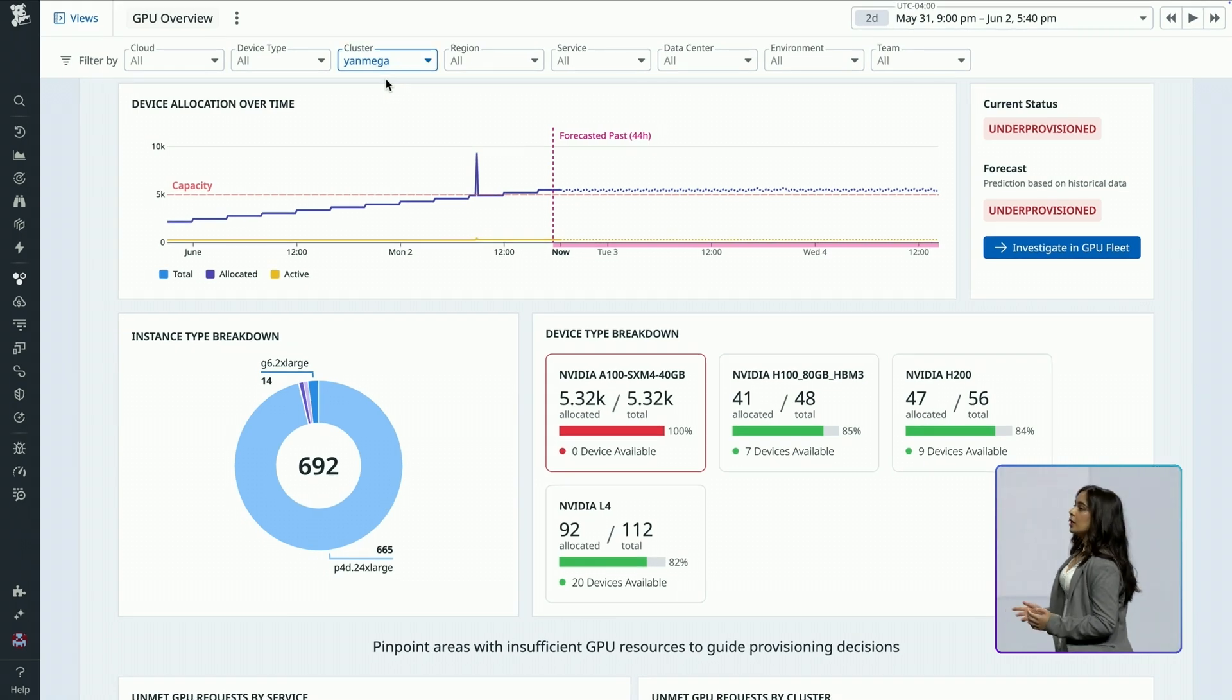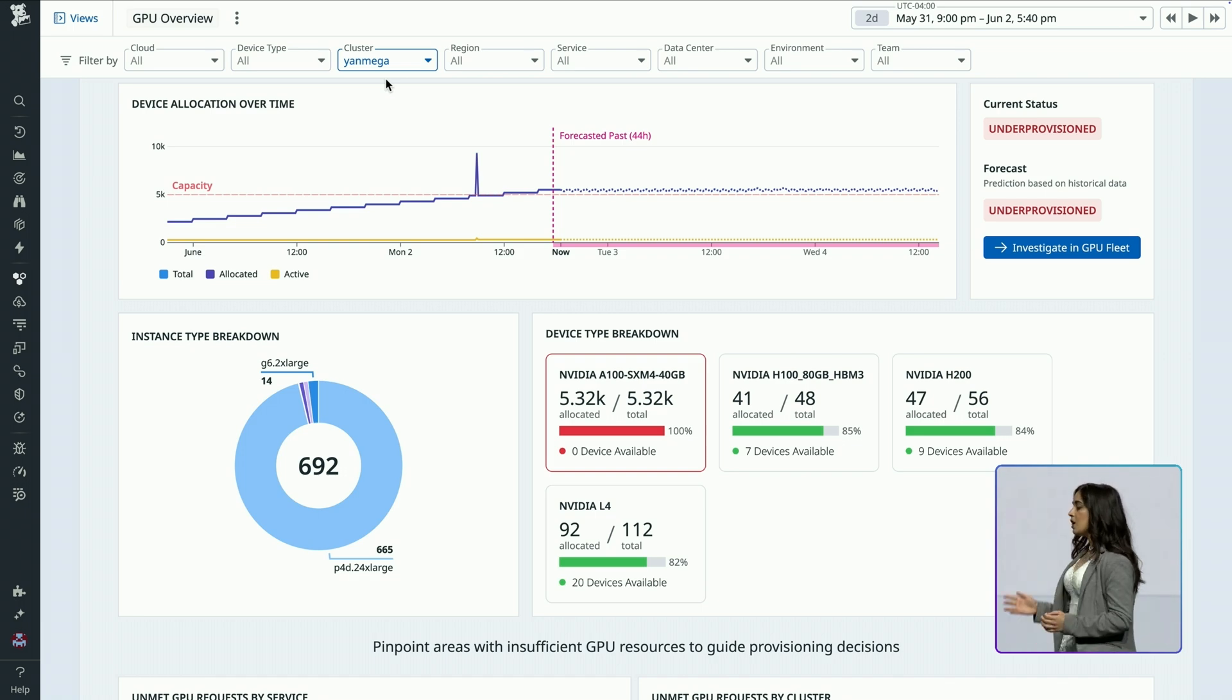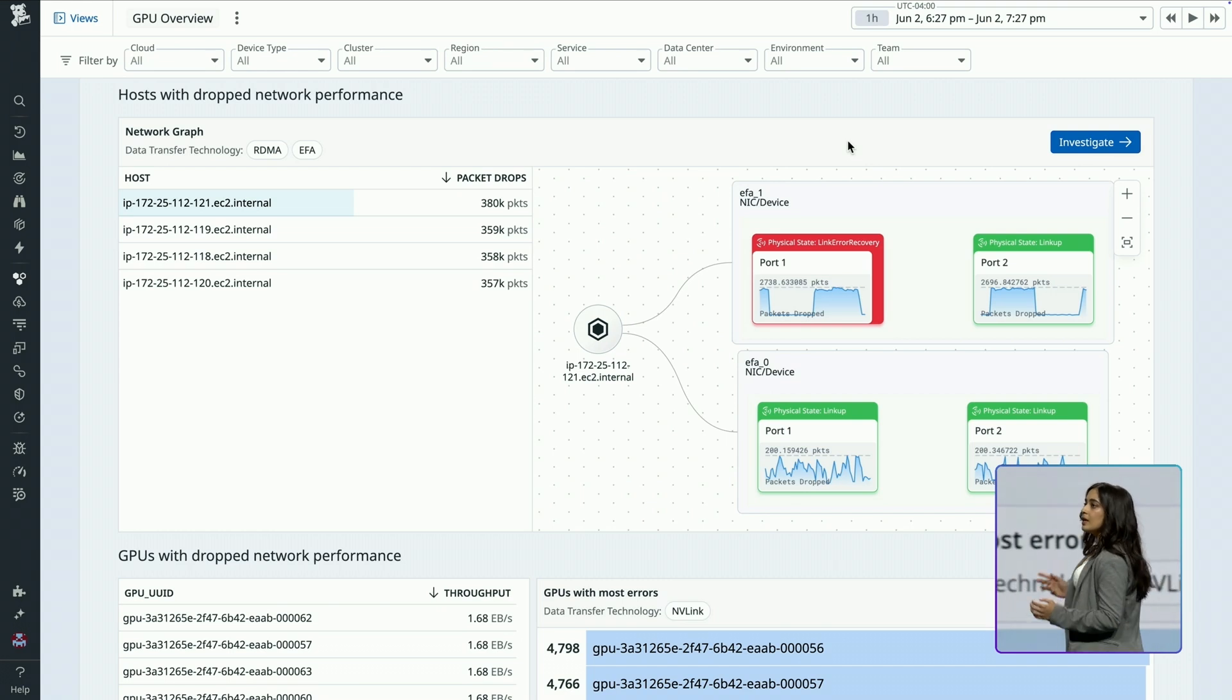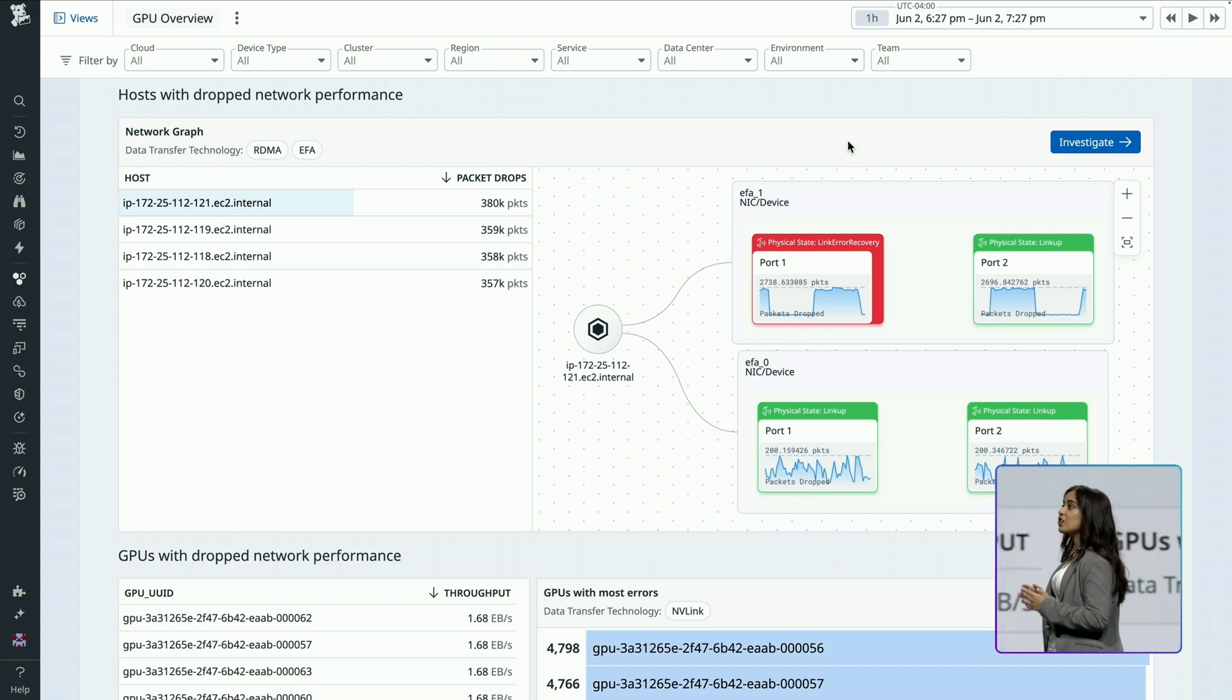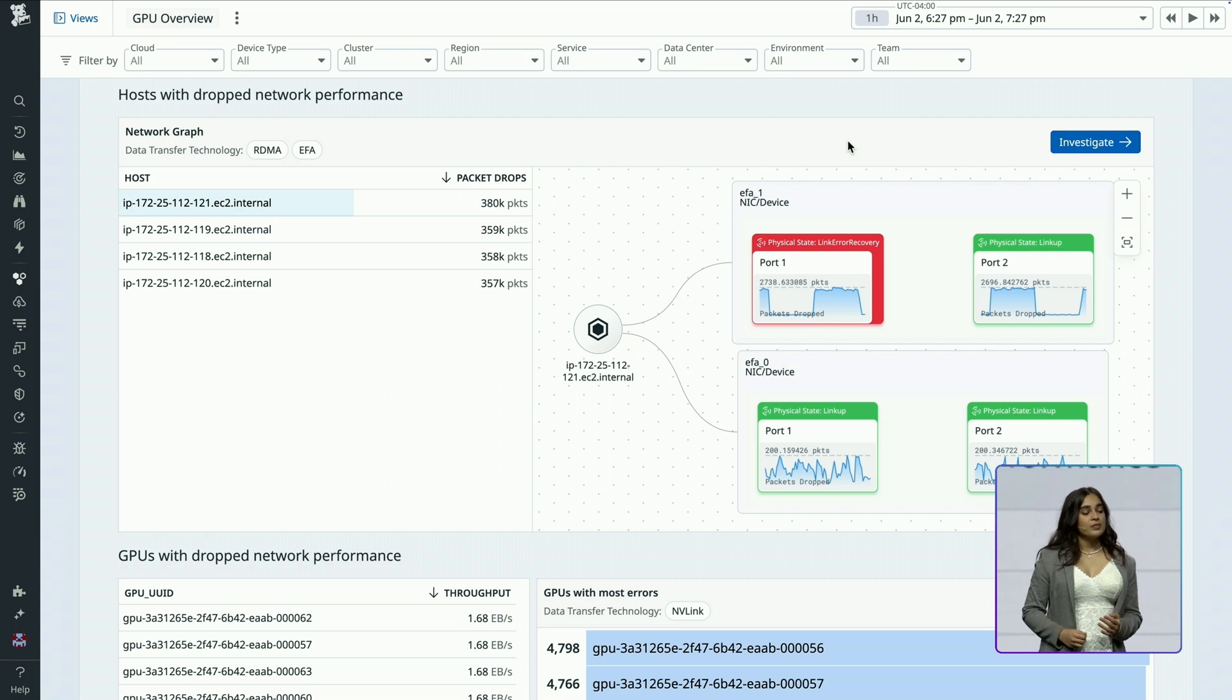GPU Monitoring also helps me solve congestion between my GPU nodes. Let's say my ML team says that their training times are taking 12 hours longer than usual.